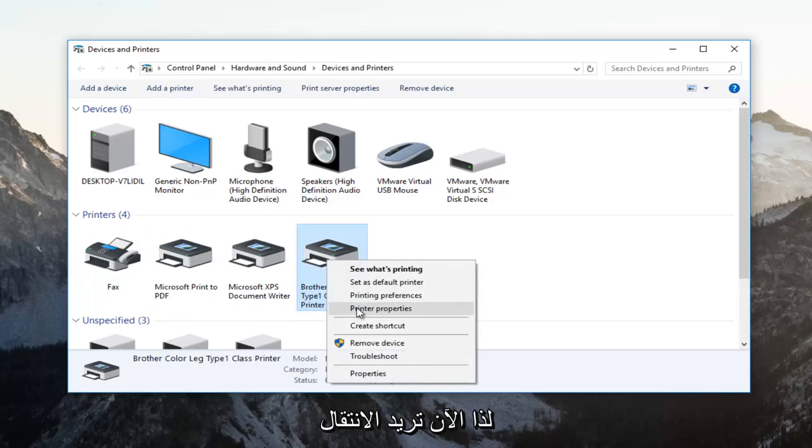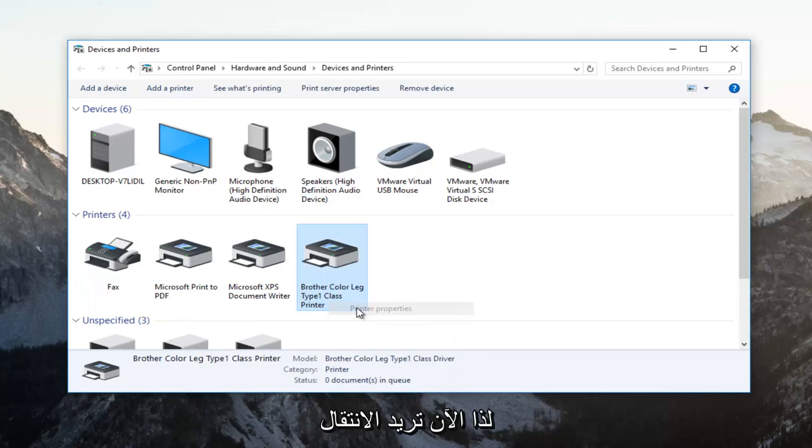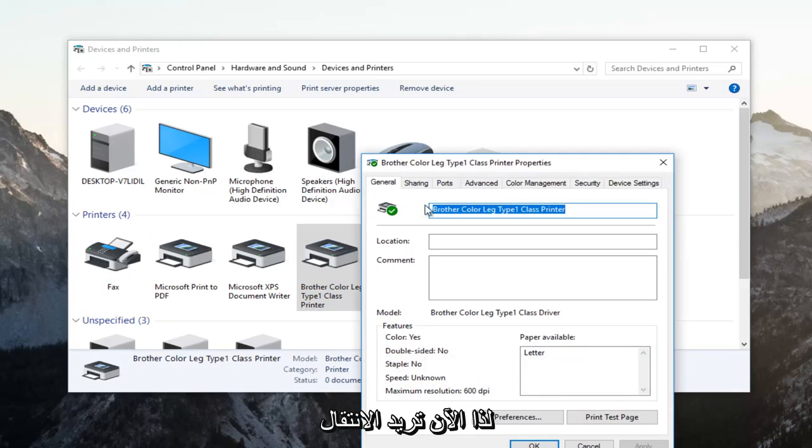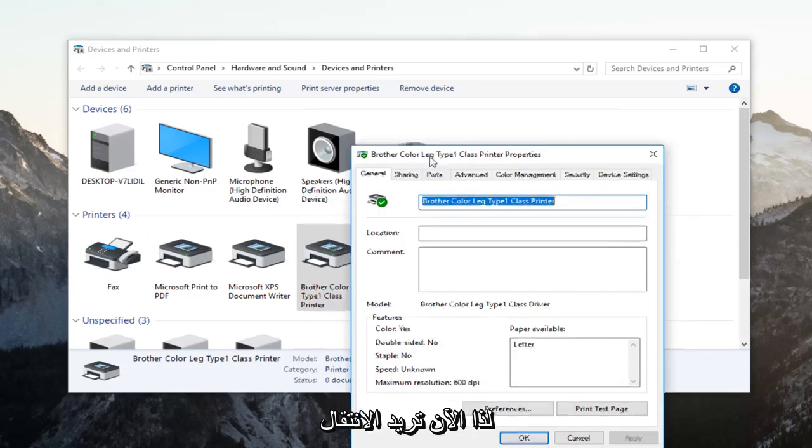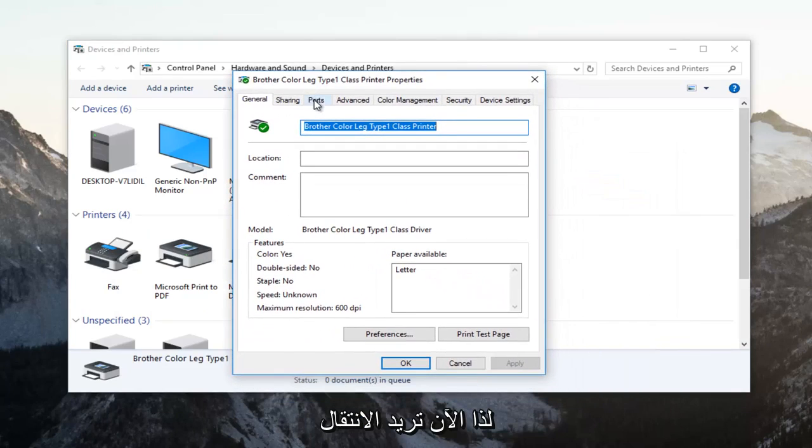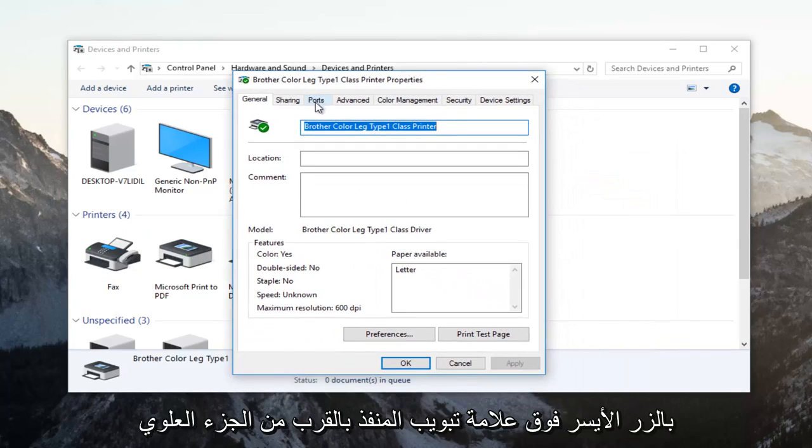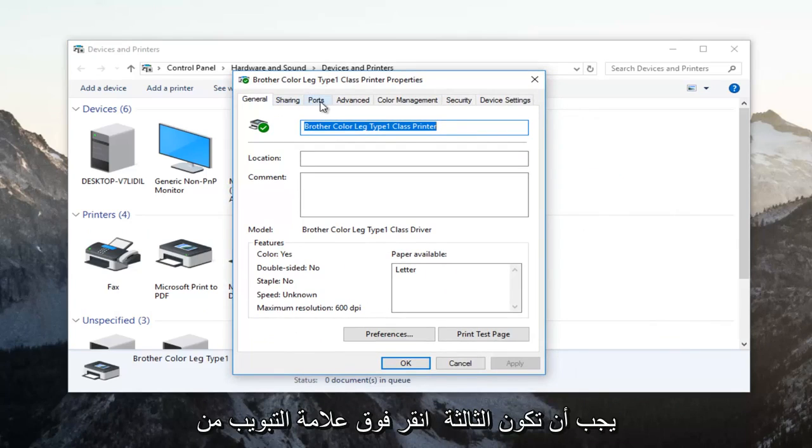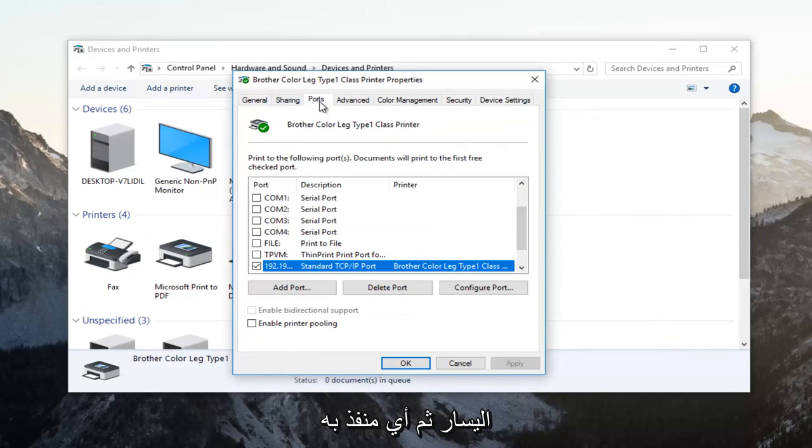So now you want to go and left click on the ports tab near the top. Should be the third tab over from the left.